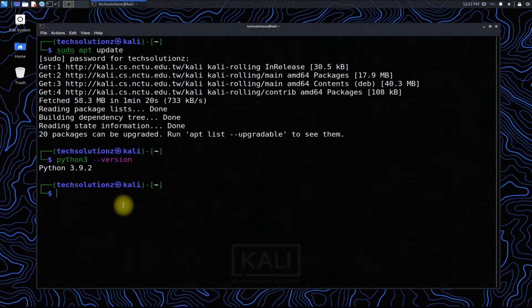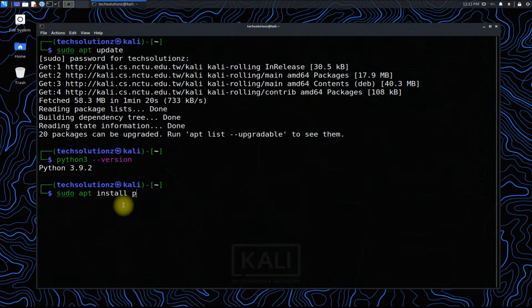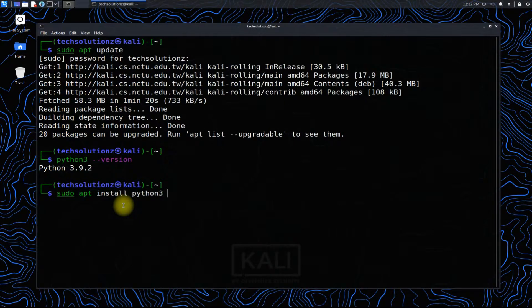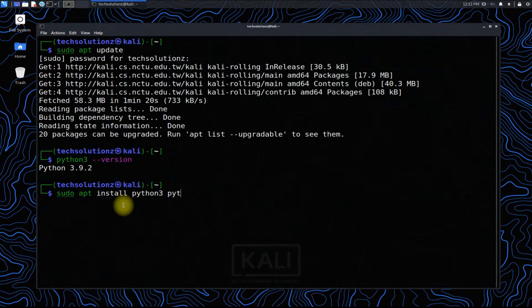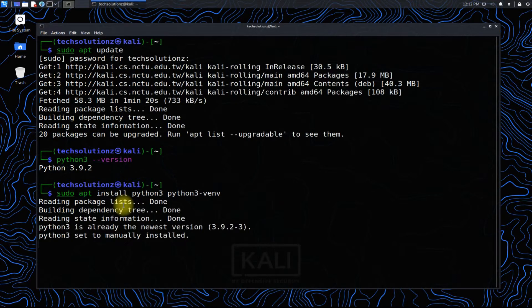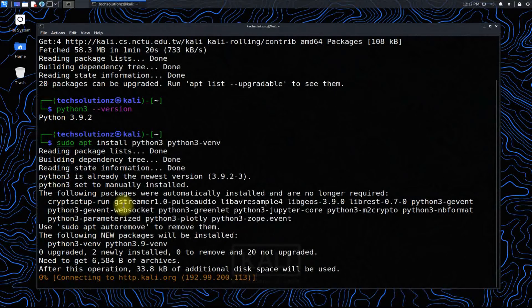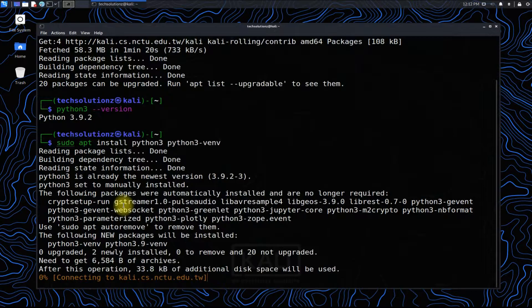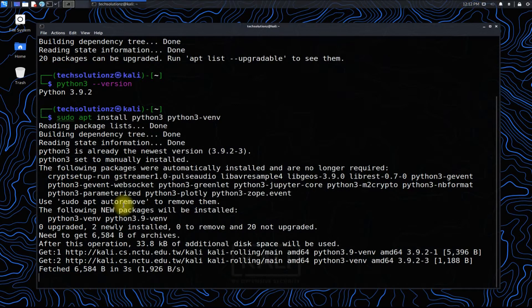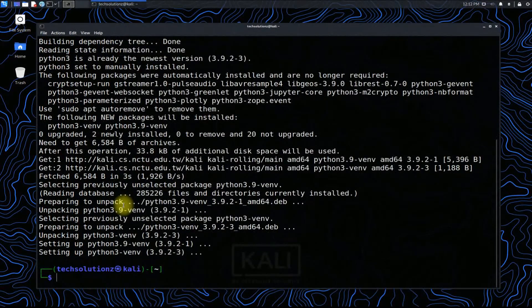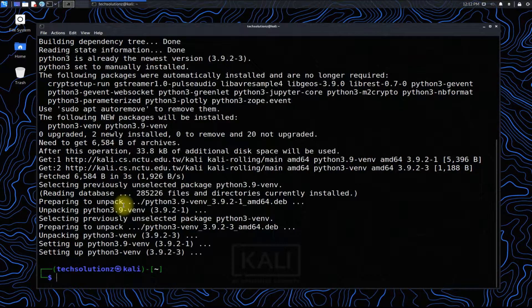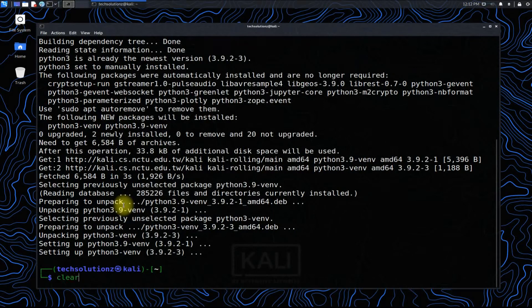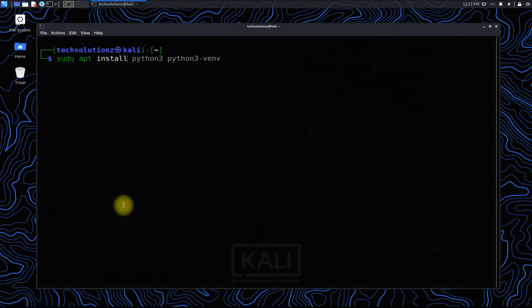So let's install Python virtual environment using the shown command. Install the virtual environment wrapper as well.